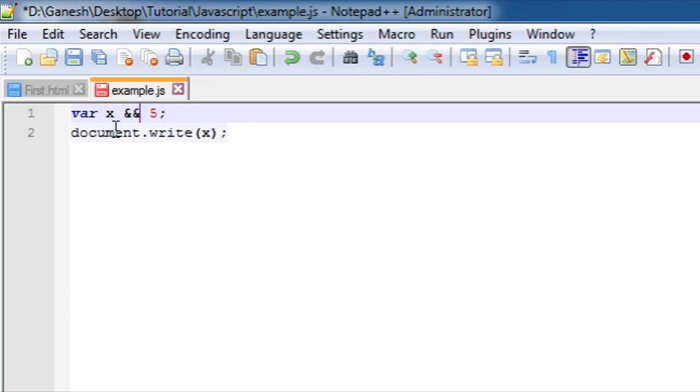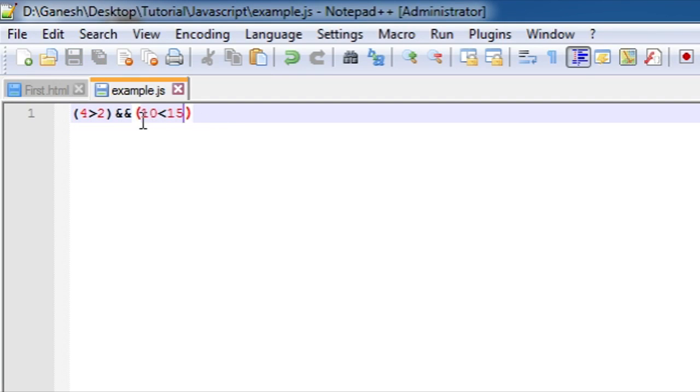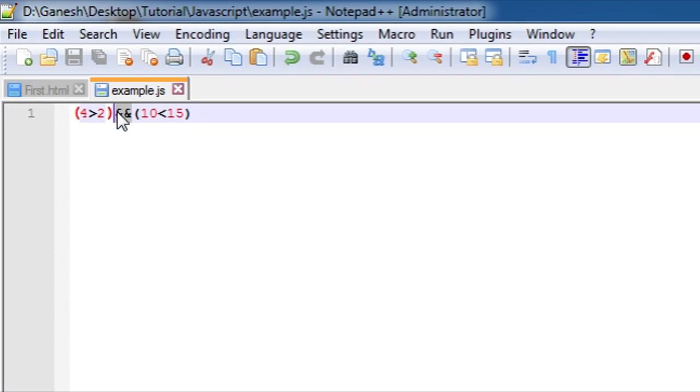As you can see here, this is double AND which is known as AND operator. We have connected two boolean expressions with the AND operator here. For this expression to be true, both conditions must be true.